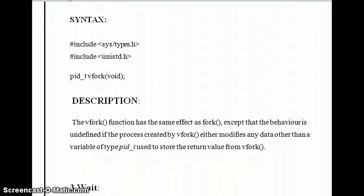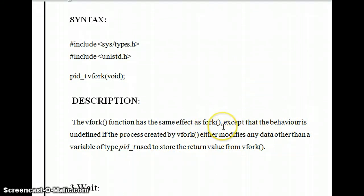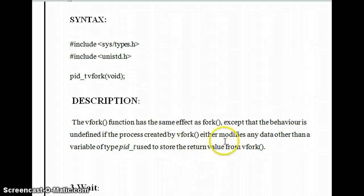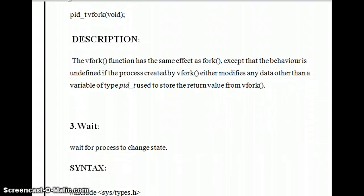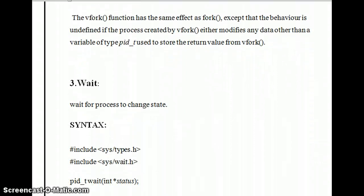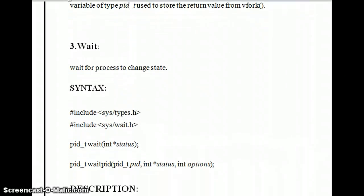The vfork function has the same effect as fork in that it is used to create a child process, except that the behavior is undefined if the process created by vfork modifies any data other than the variable of type pid_t used to store the return value from vfork.